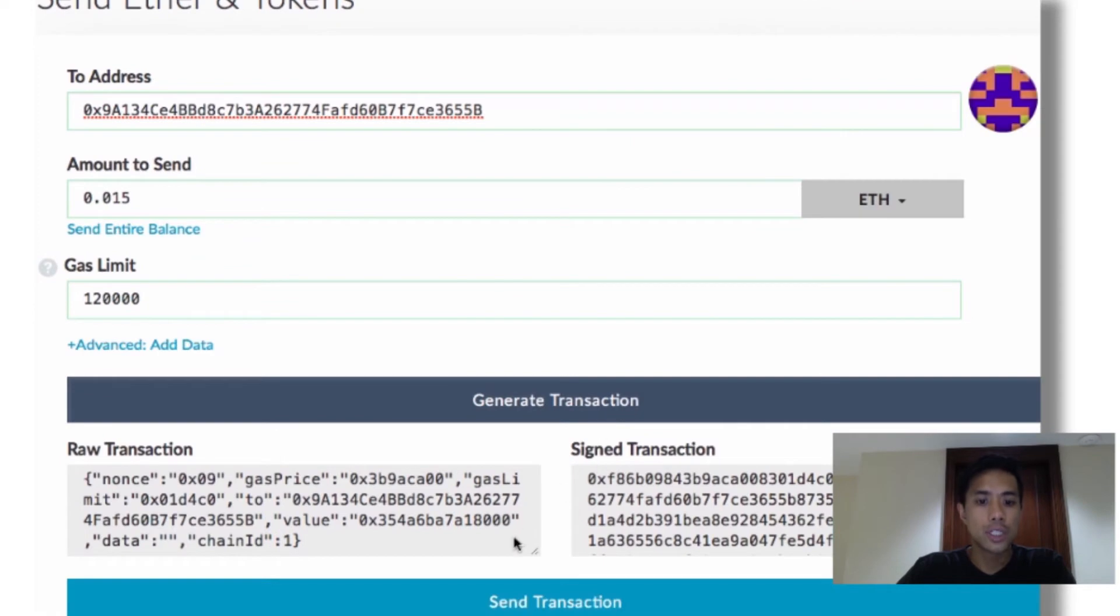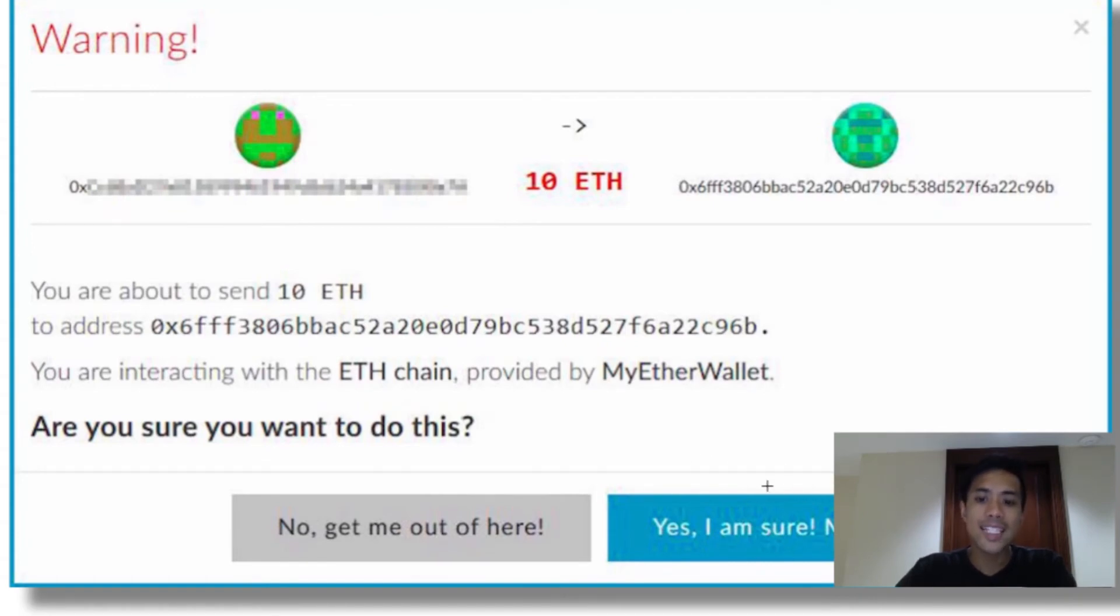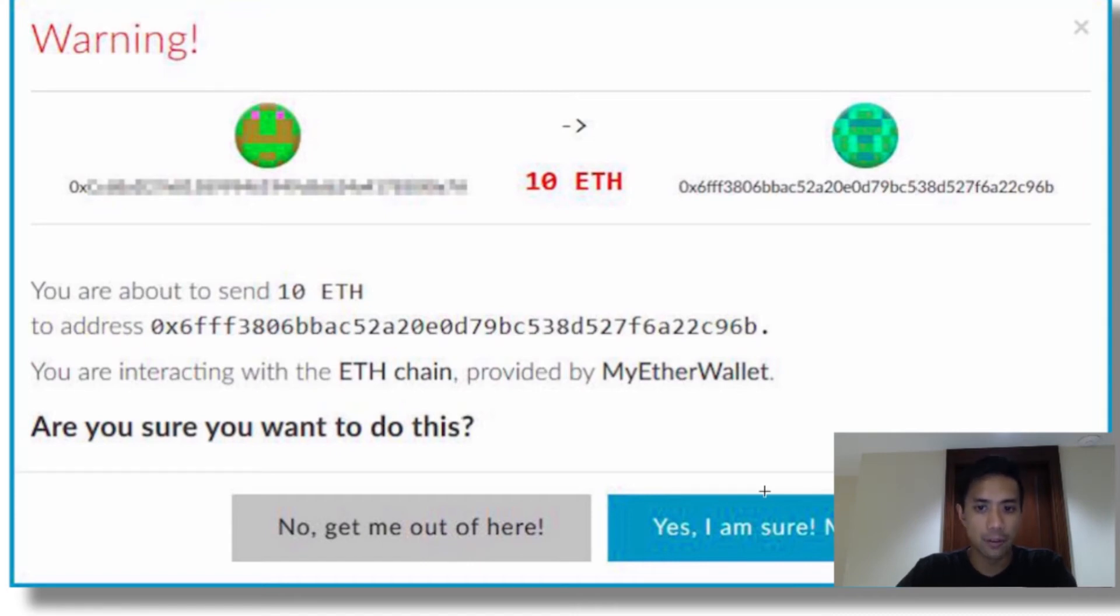Then click Generate Transaction. Doing so will prompt a light blue bar to appear at the bottom like this. Clicking on it will further prompt a popup to appear like this, which acts as a last confirmation that you want to go through with this transaction. Click on it to finally send it off.